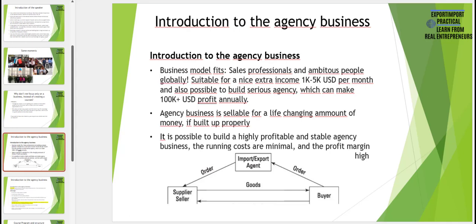First of all, who does the agency business model actually fit for? It fits for everyone. Every ambitious person no matter where you are from can become a very successful agent and build a very successful agency. But if you happen to be a sales professional or you have experience in export sales, you have certain advantages — a wide network of contacts in a specific industry, and experience in international sales and communication.